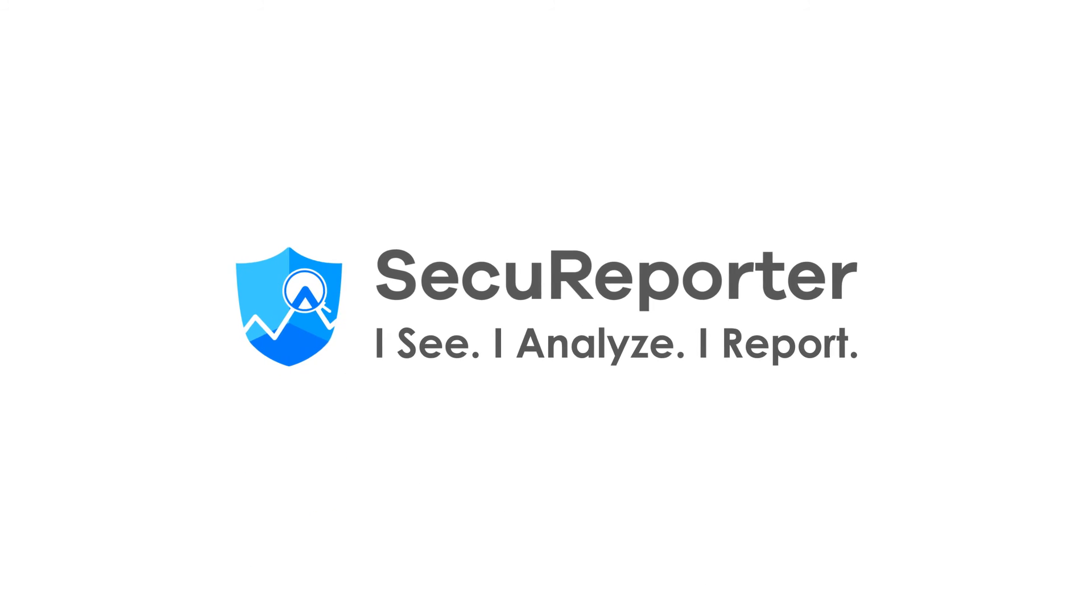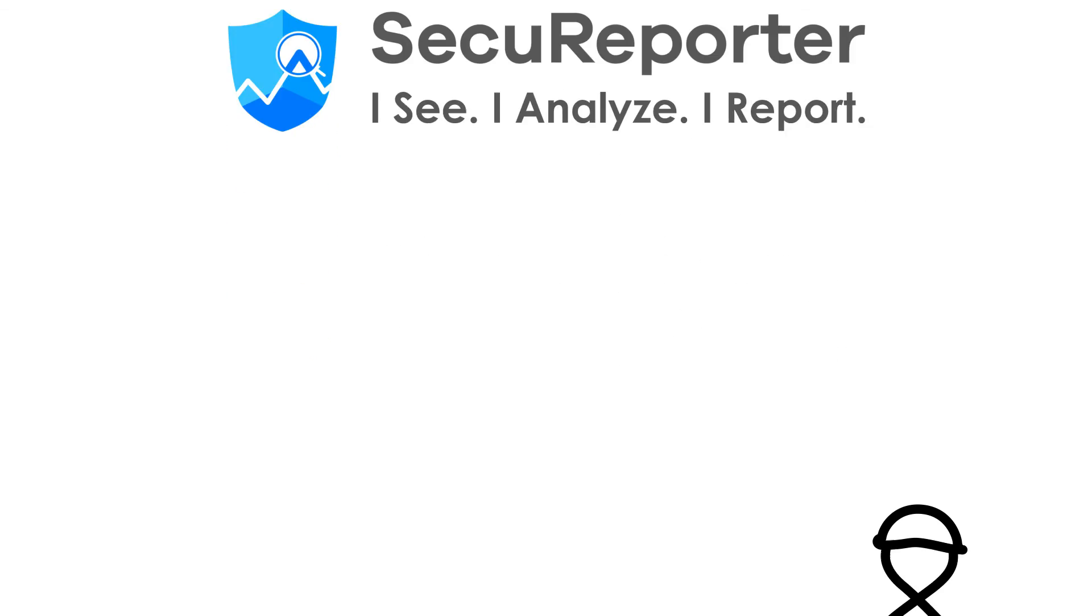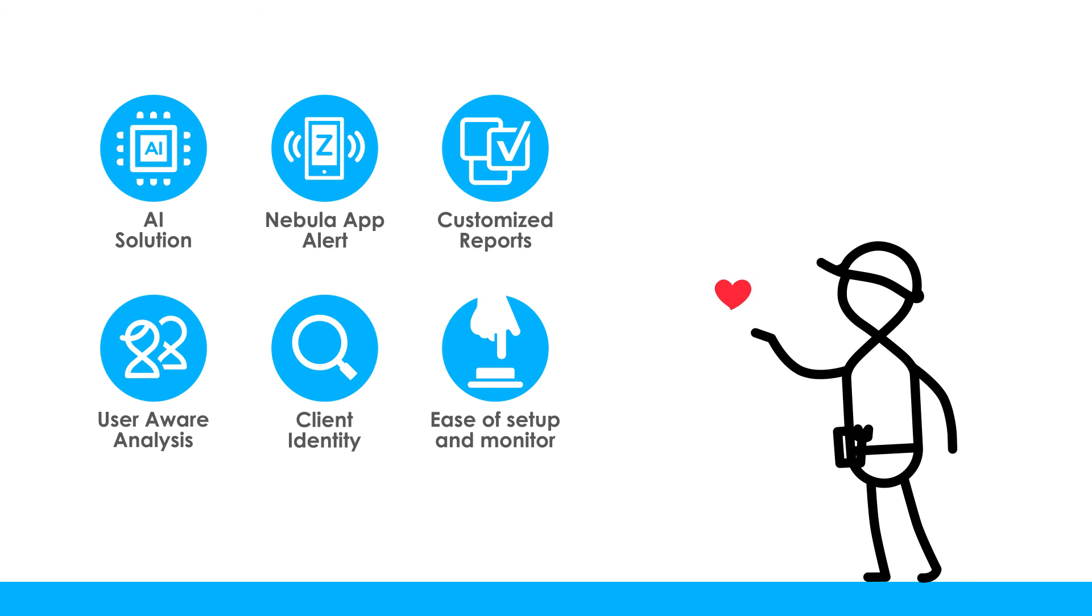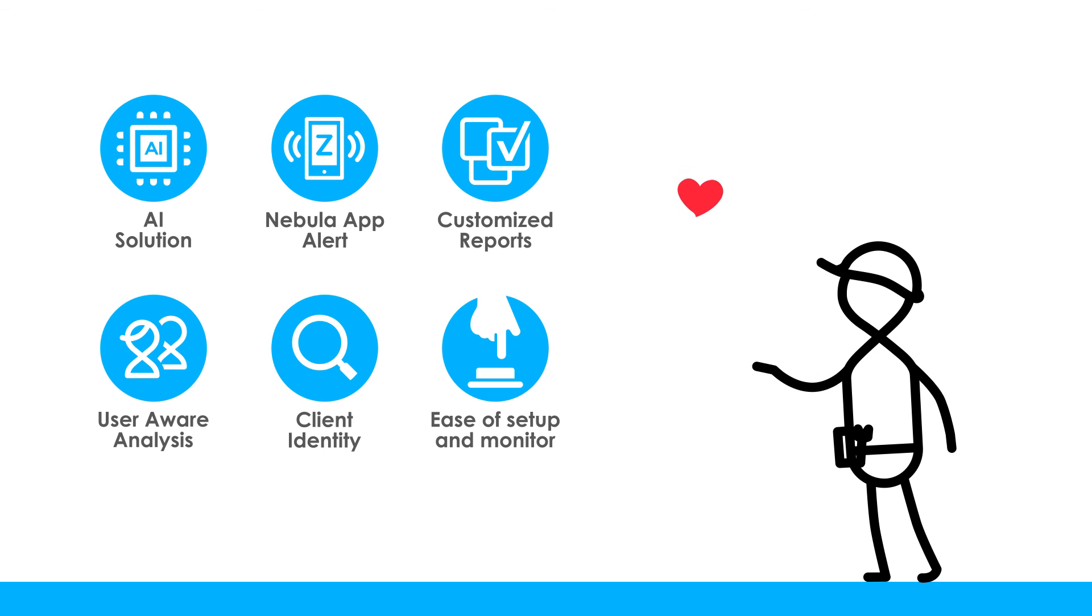SecuReporter. Maximize network security with minimal effort or expense, at any time, from anywhere.